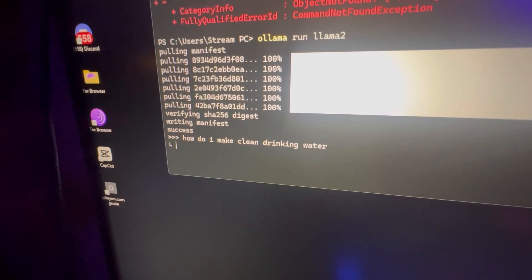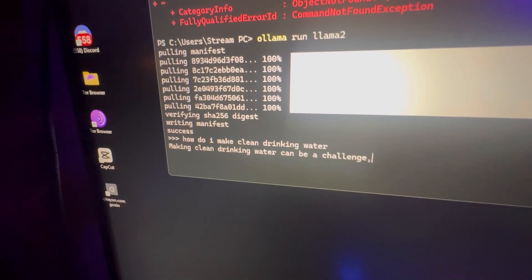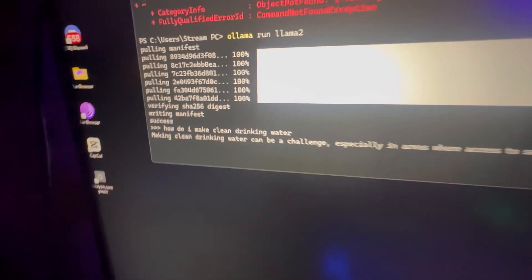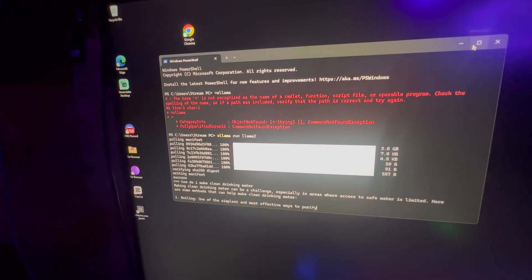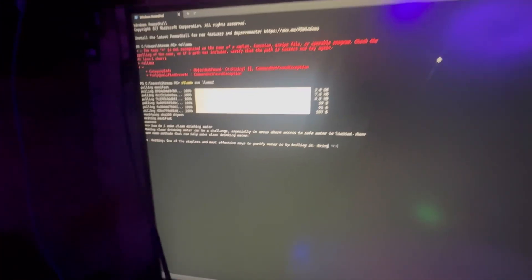So you're going to see here that I asked how do I make clean drinking water. And it gives me a nice brief and detailed description how to do so. So this is going to be perfect for when everything is down, when blackouts and brownouts.